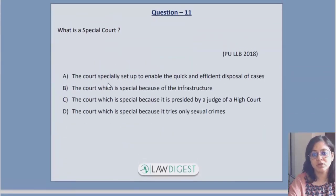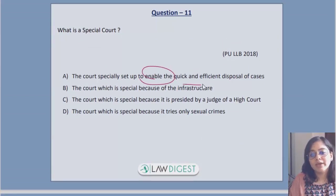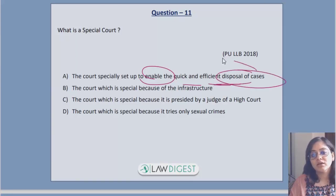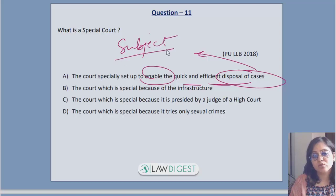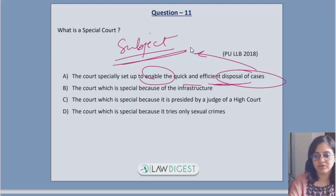Next: what is a special court? A special court is set up to enable quick and efficient disposal of cases. These courts are specially set up for cases related to a specific subject — not with respect to jurisdiction or anything else, but cases related to a particular subject are brought before the special court.